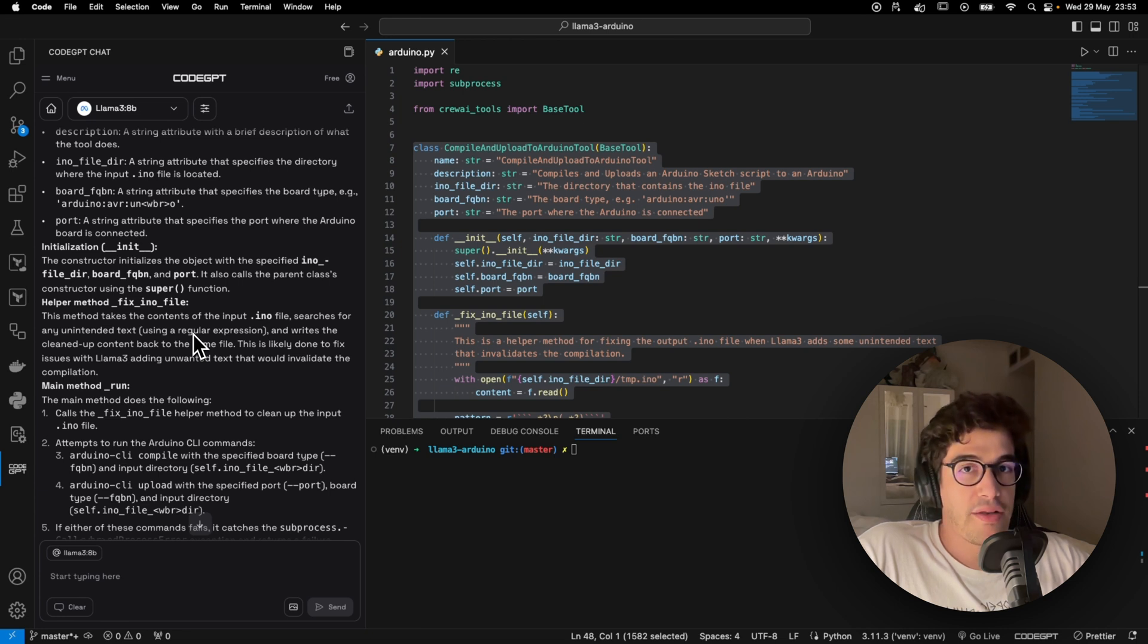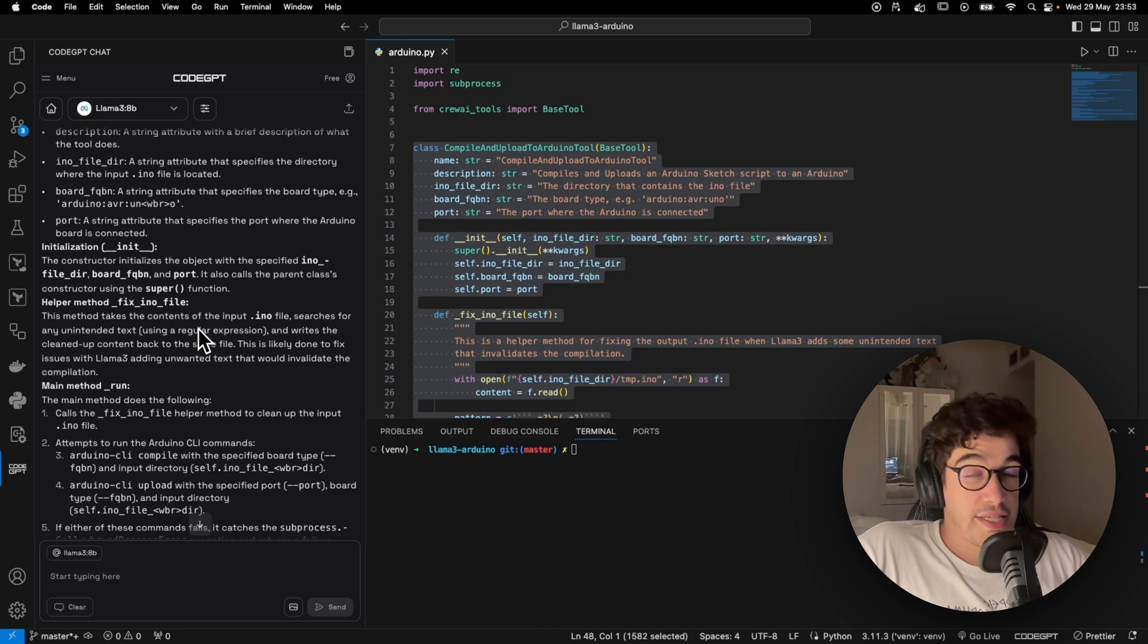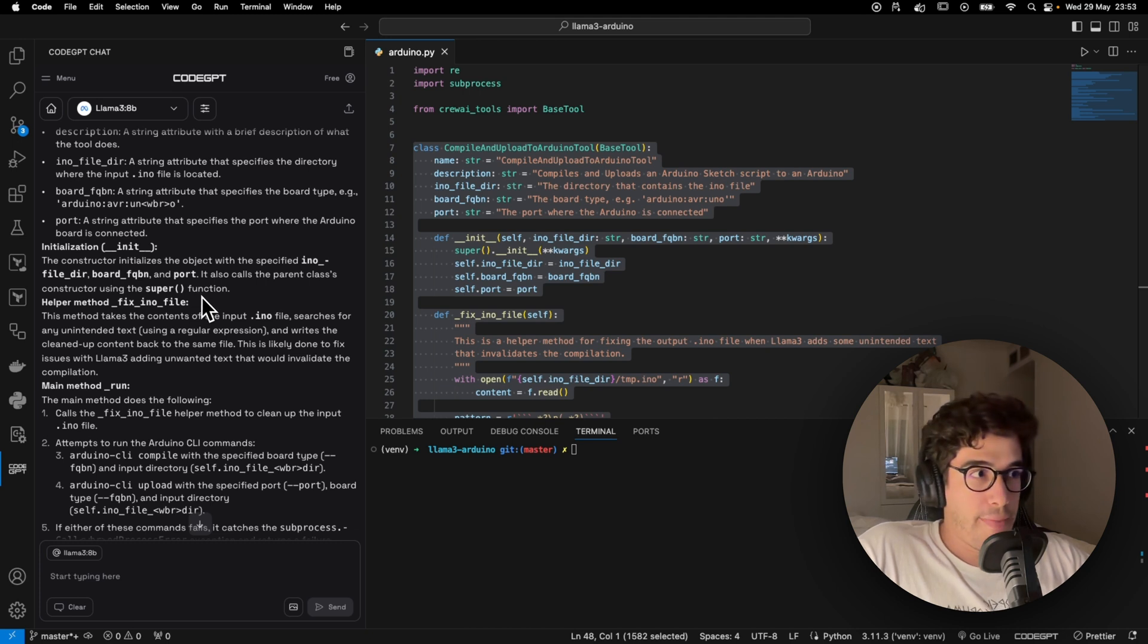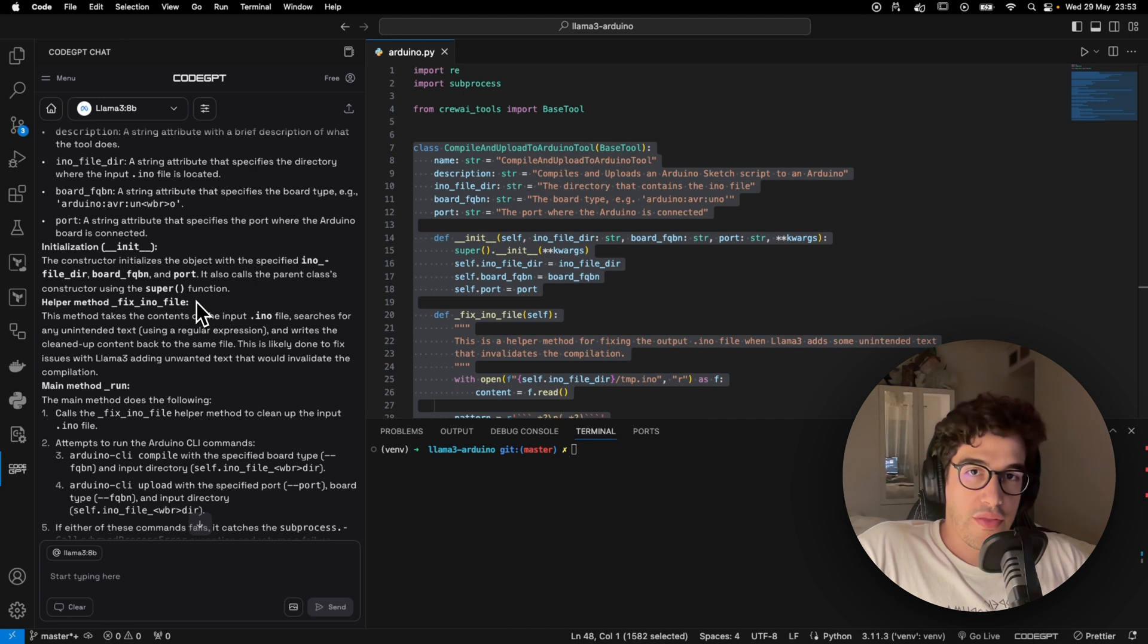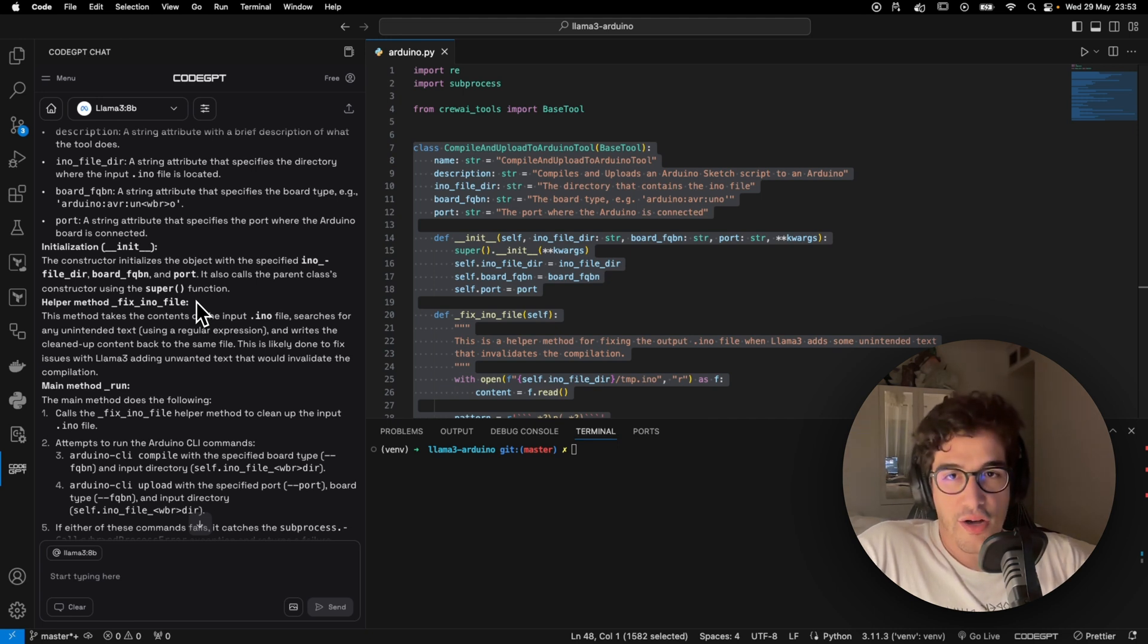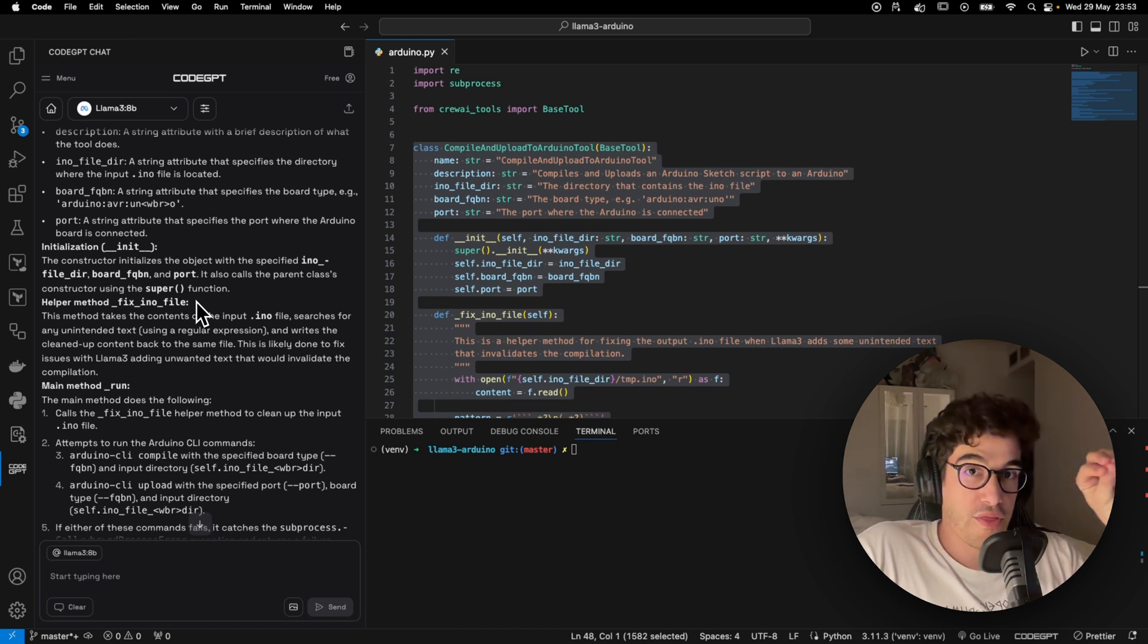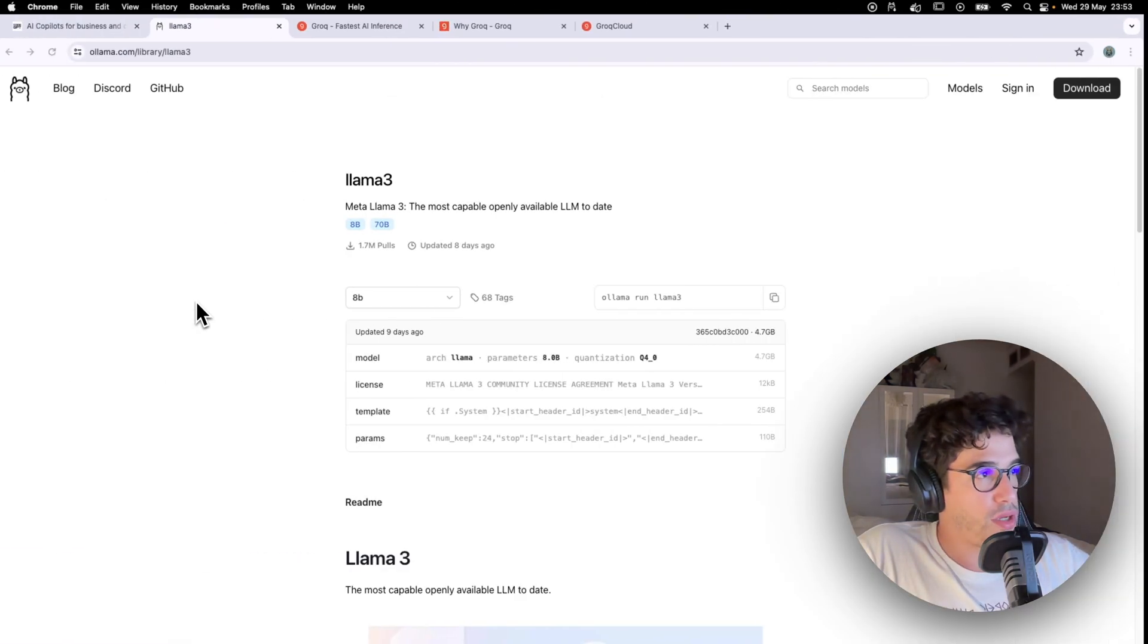But as you know, the Llama 3 8 billions and the quantized version that we have in OLAMA may not be enough for some of your questions. So this is the cool thing, because I don't know if you're familiar with Grok with inference engine, but with Grok you can serve, you can interact with CodeGPT, you can interact with Llama 3, but the 70 billion parameters.